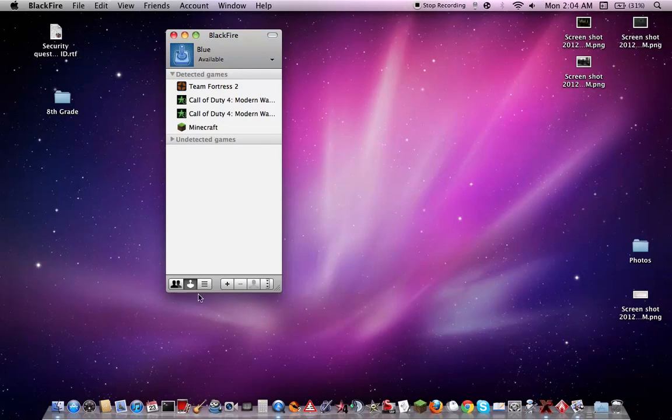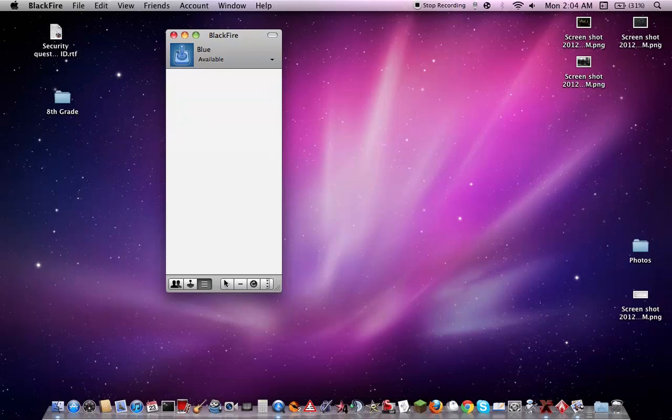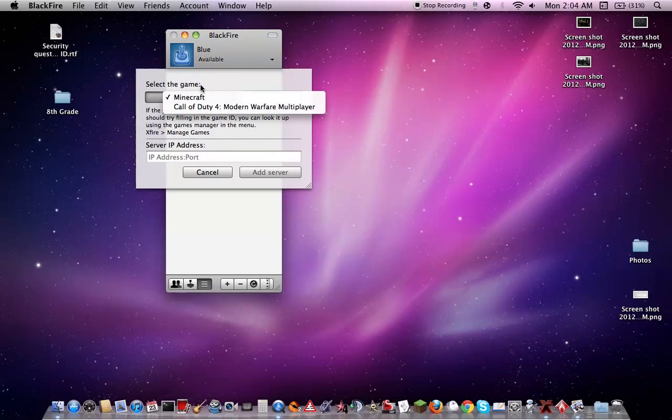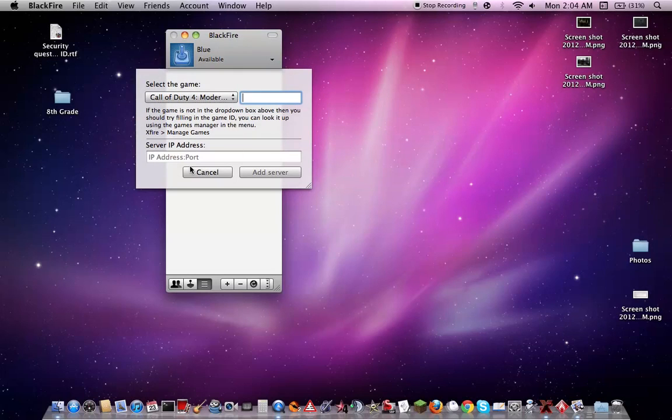You're able to connect to a server, select the game, IP, that kind of thing.